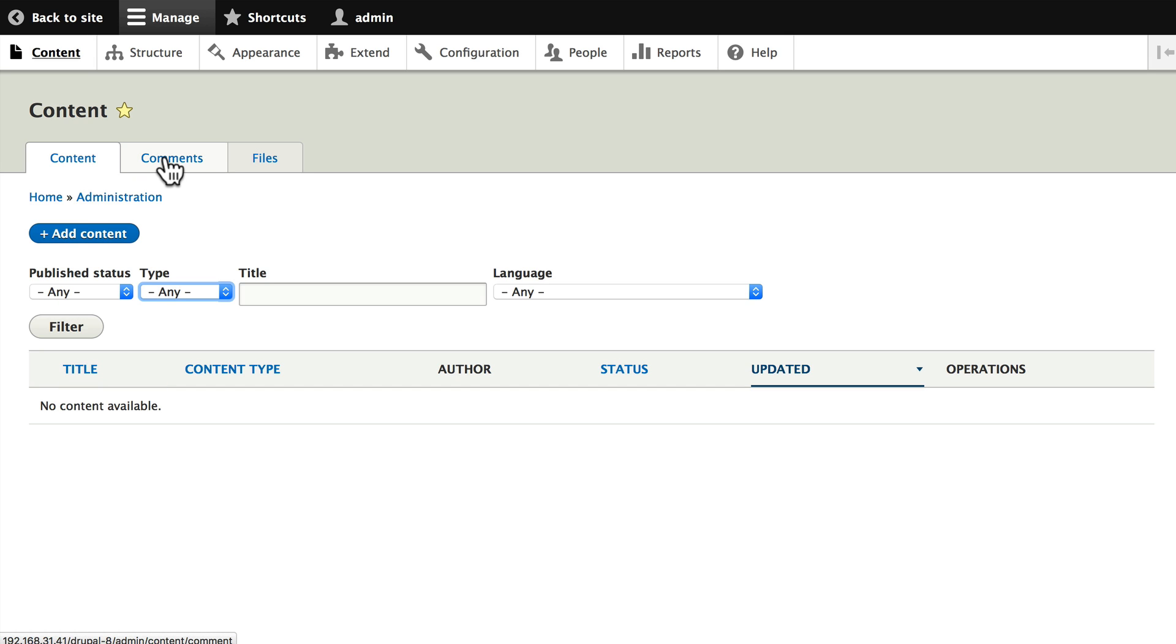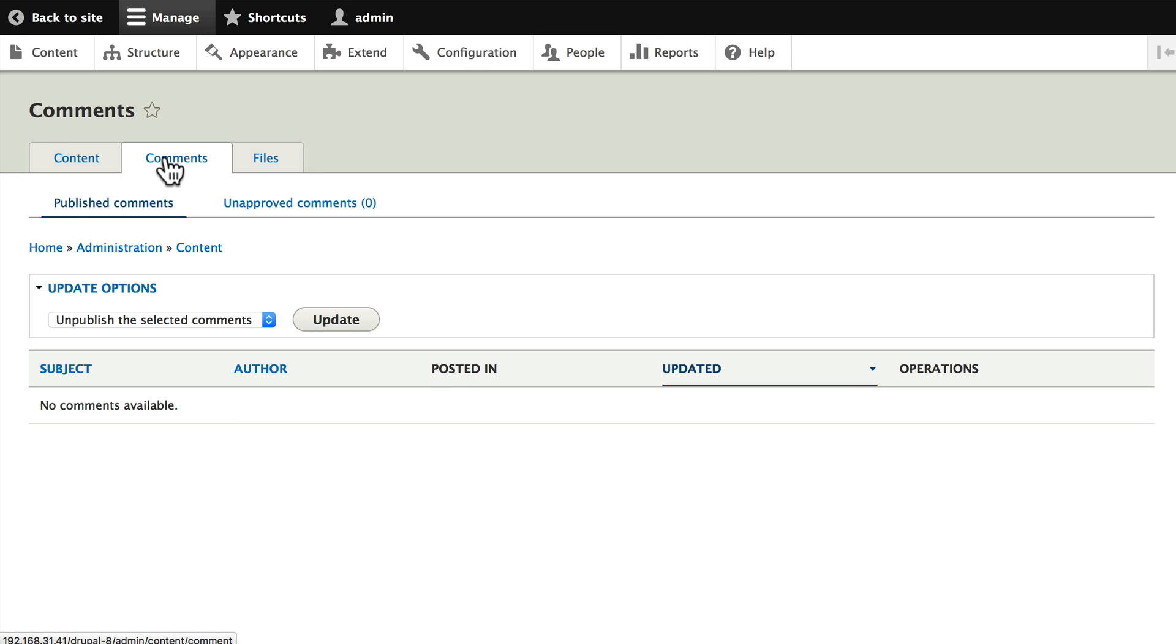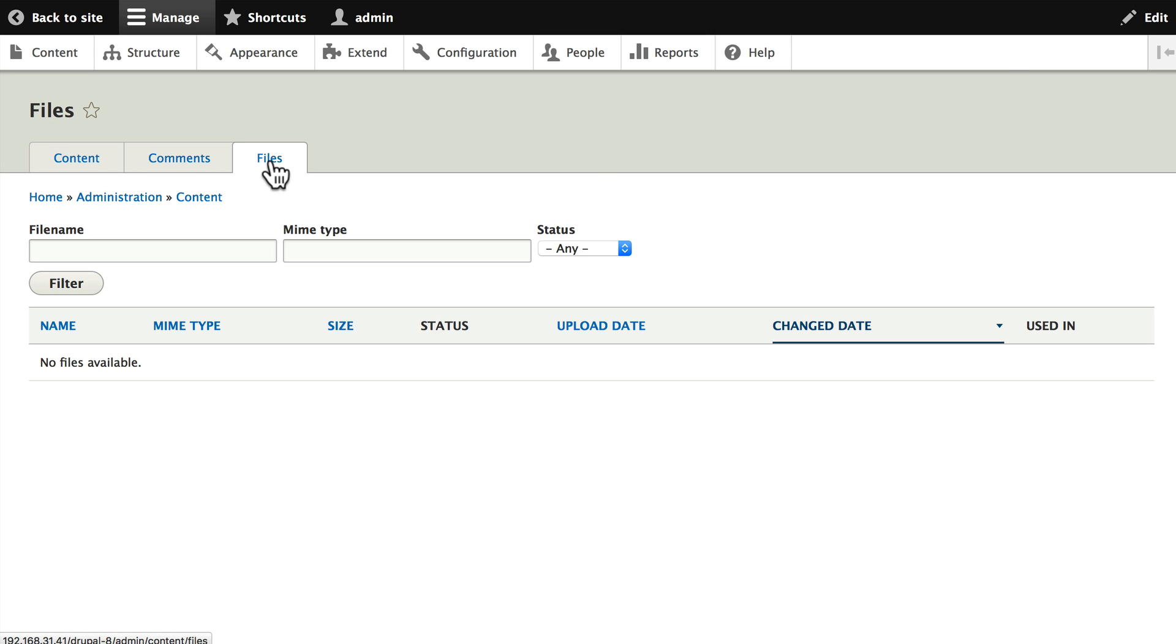If I click on the sub tabs here, I can see that there are no comments so far. And if I click on the word files, I'll have a listing of all the files that have been uploaded into either an image field or some kind of file field. Again, we'll look at this in another video.